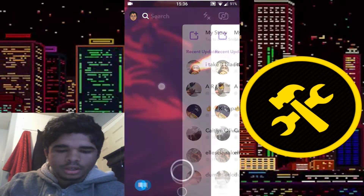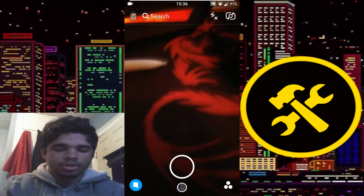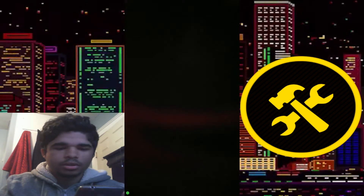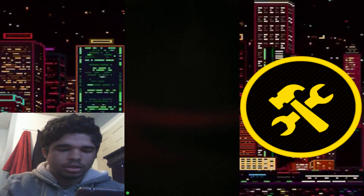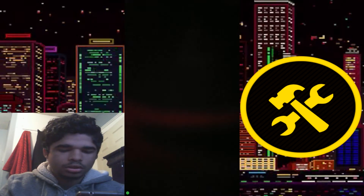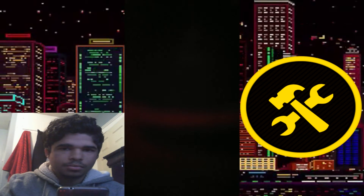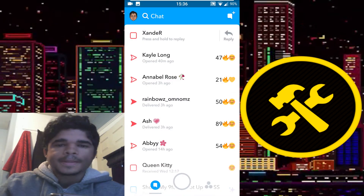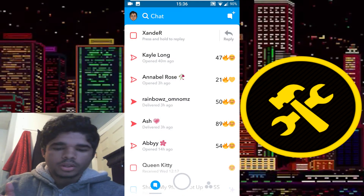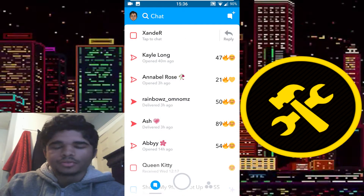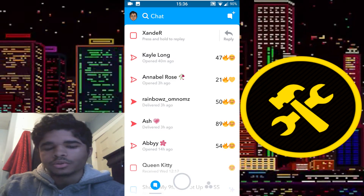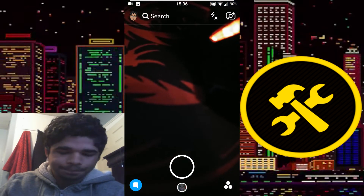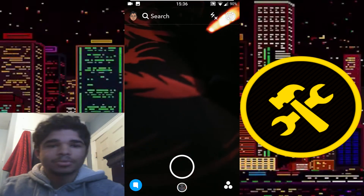I'll test the screenshot feature — I'll just send a snap to myself. Alright, I'm gonna view it... screenshot... nothing, no notification. So screenshotting does work. Even if you send a snap to yourself, normally you would still get the notification that you screenshotted, but I didn't get it. That basically proves that it works.